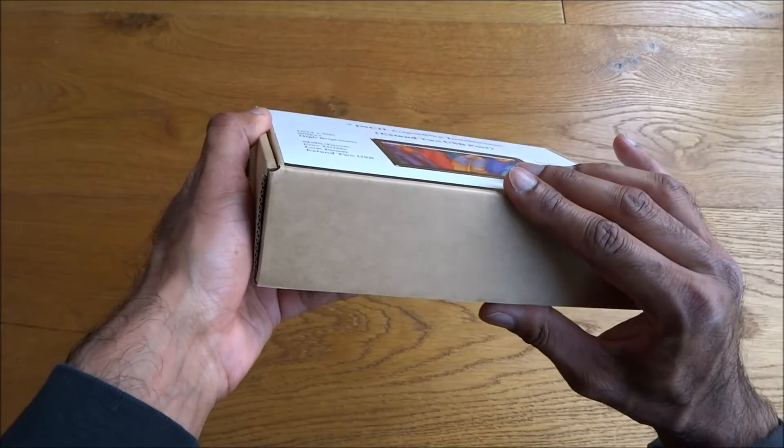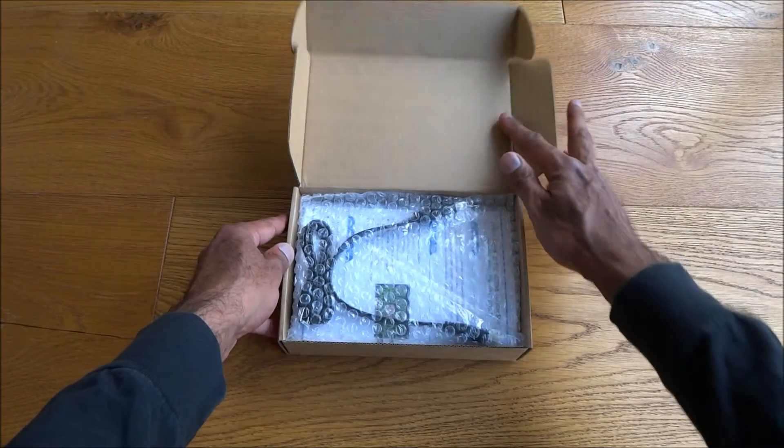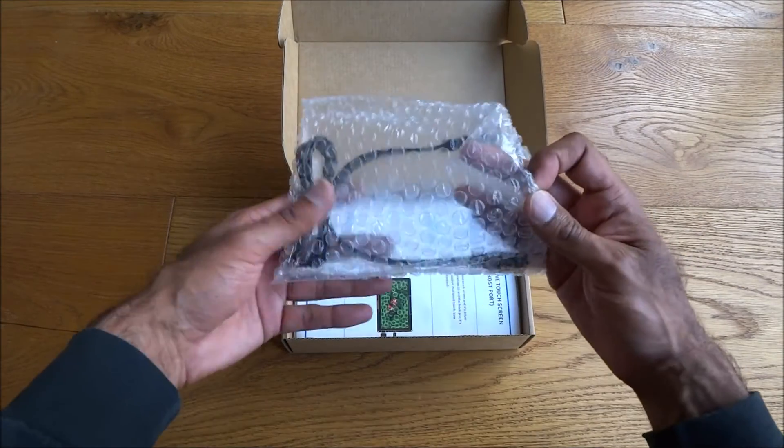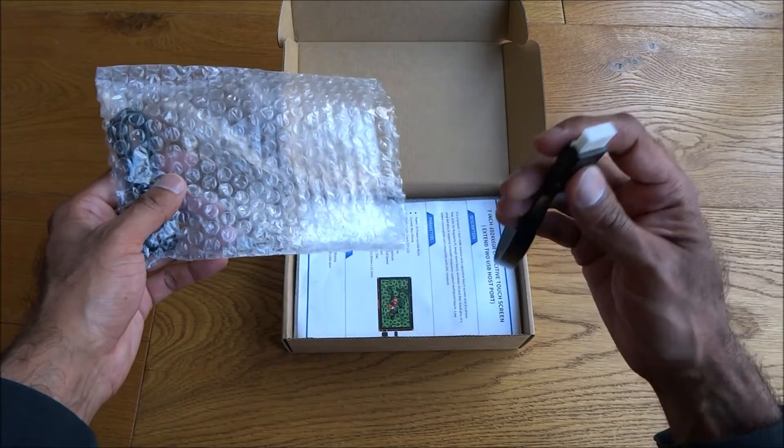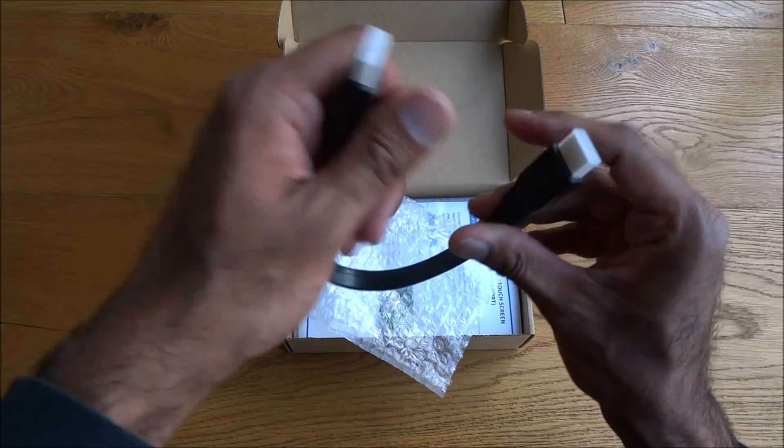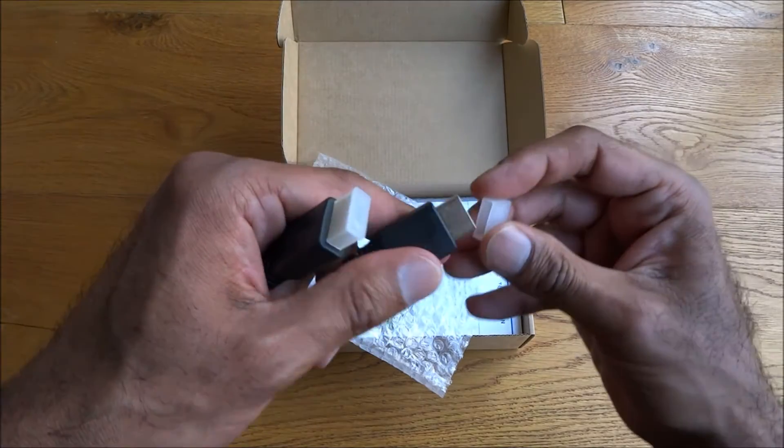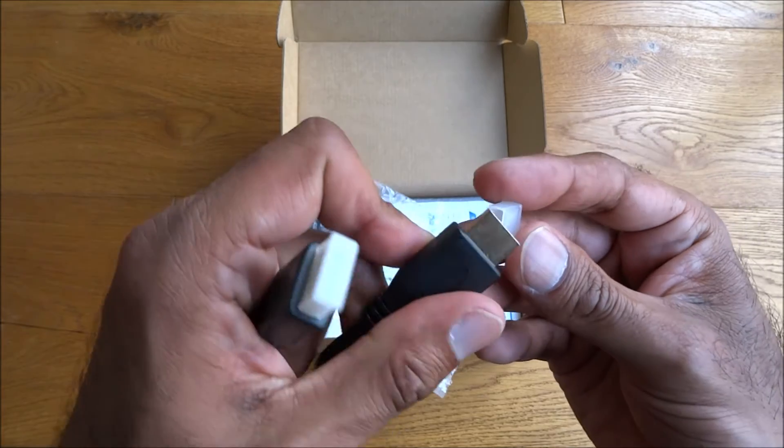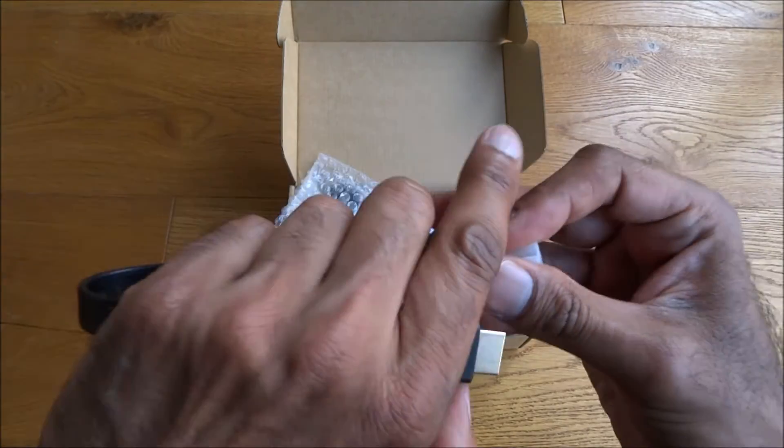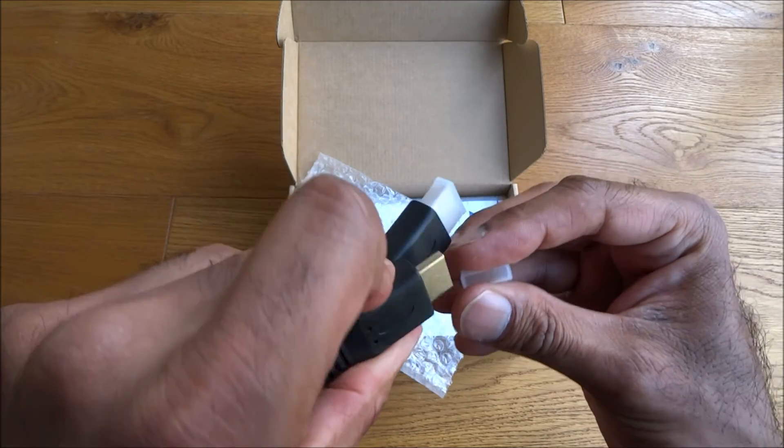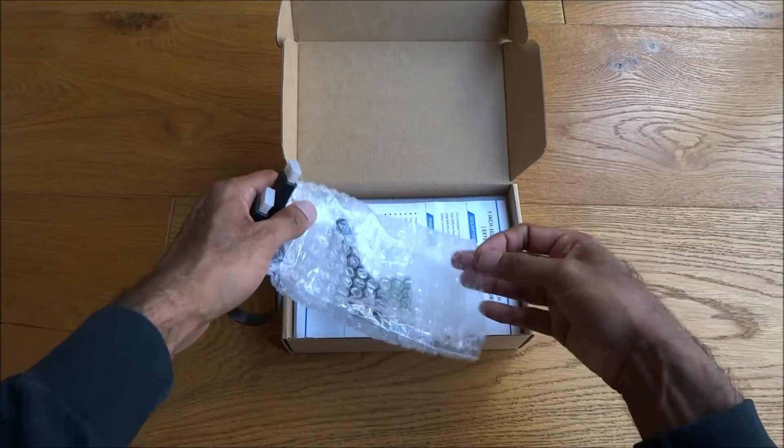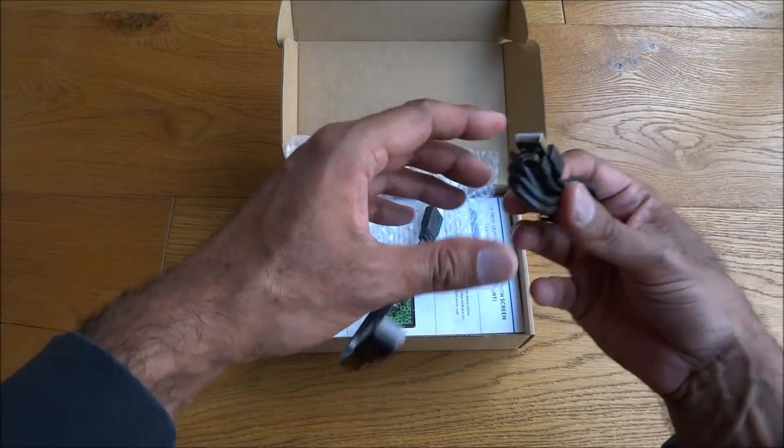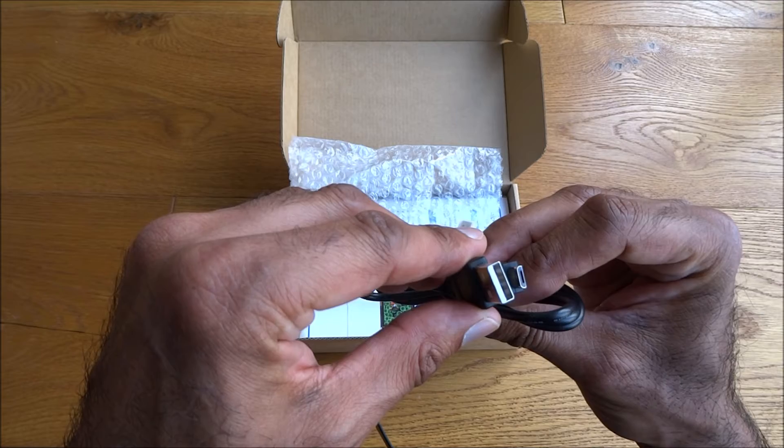Let's open it up and see what we get in the packaging. Two cables, one's a quite nice flat HDMI cable, gold plated. Also got a USB, it's a micro USB.